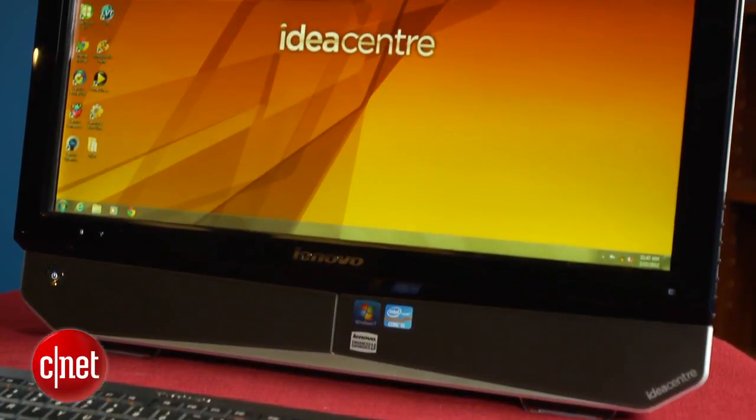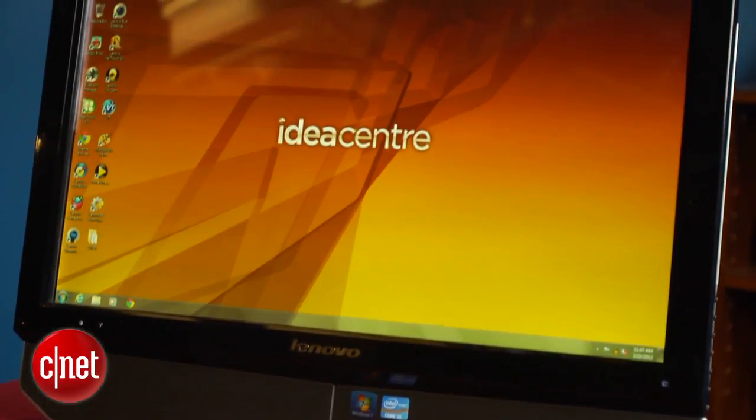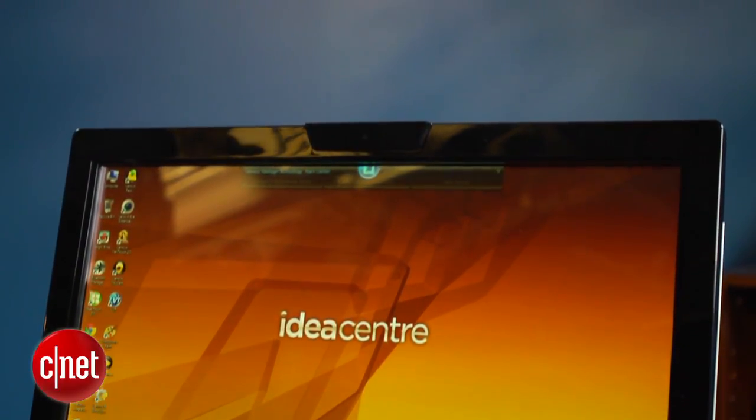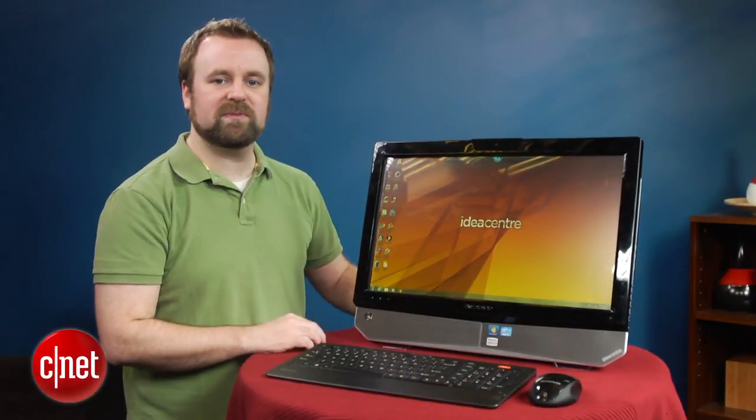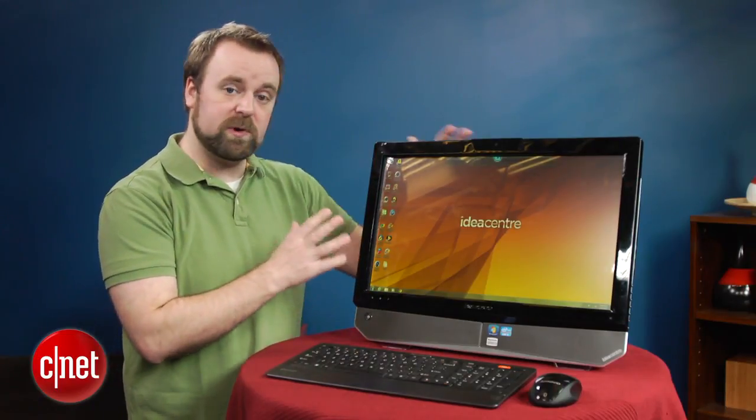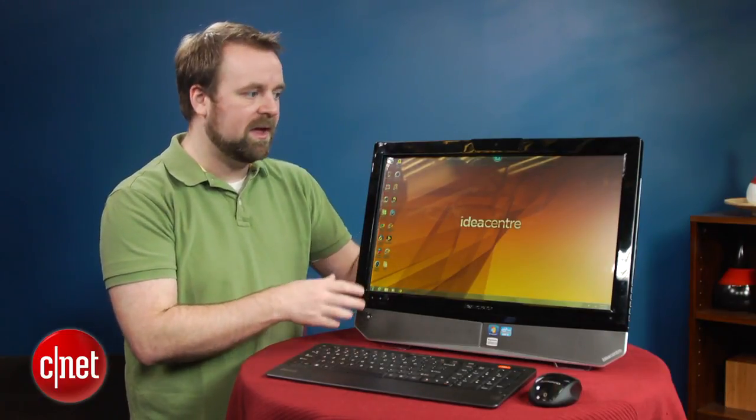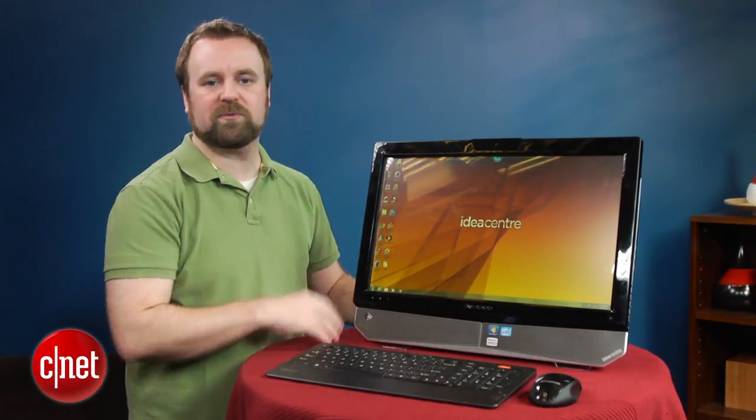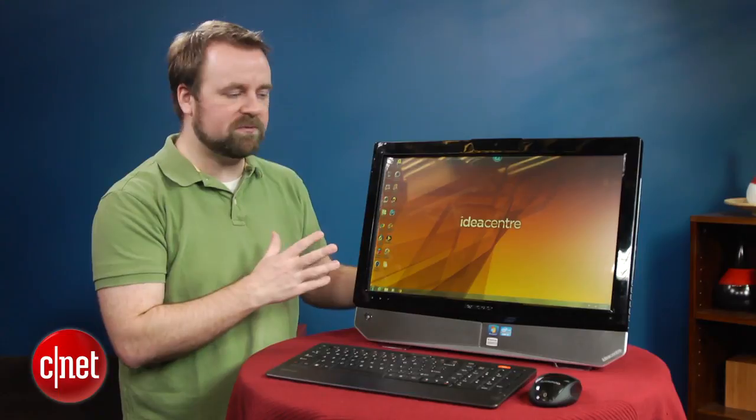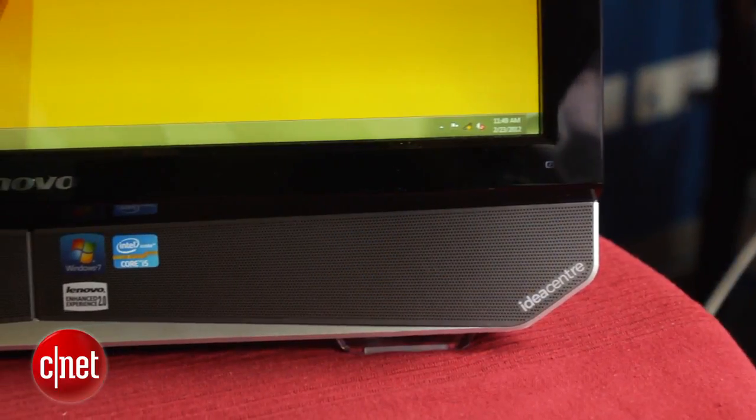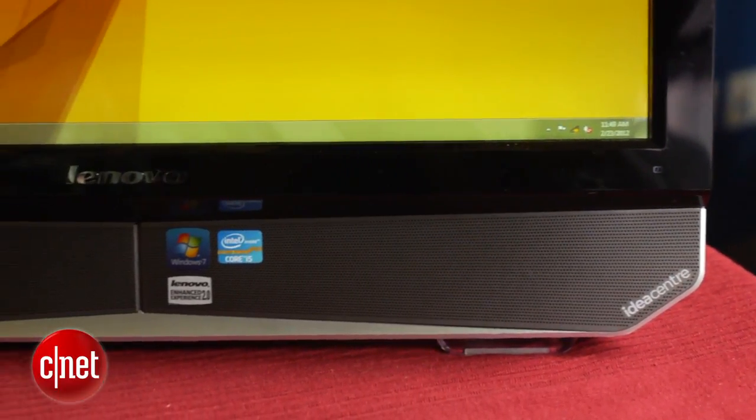Competitively speaking, there are other all-in-ones out there that have larger displays for the same price. There's also one HP system, in particular, the Omni 220, that has a 23-inch screen, a Blu-ray drive, and even faster performance for only about $50 more. That makes the system kind of hard to recommend.